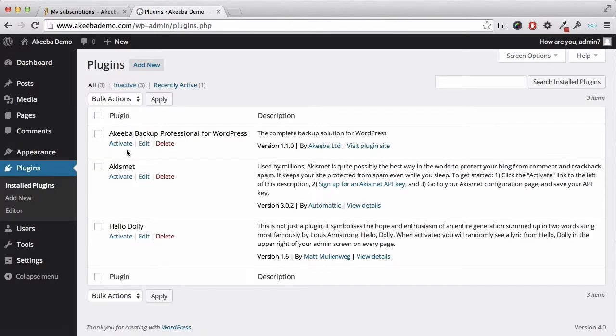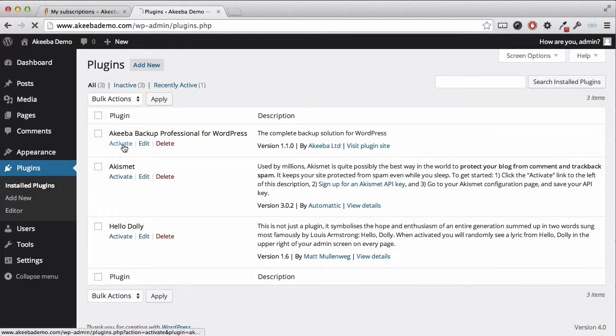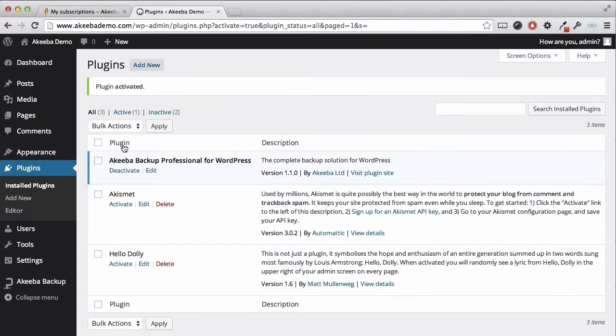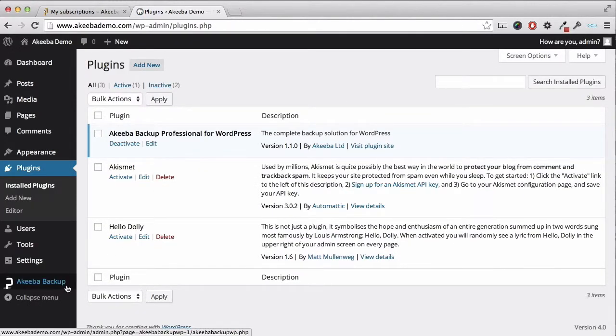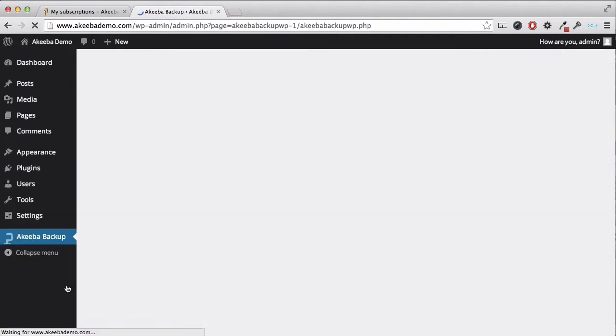Here we can see Akiba Backup for WordPress Professional in the list and you should activate the plugin, and on the left hand menu you will see a new link directly to Akiba Backup.